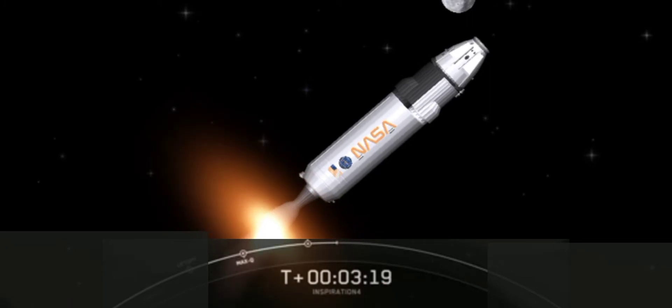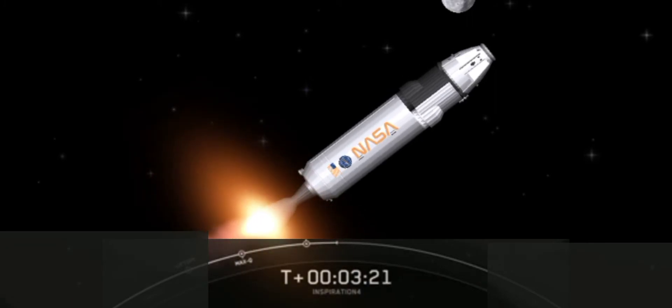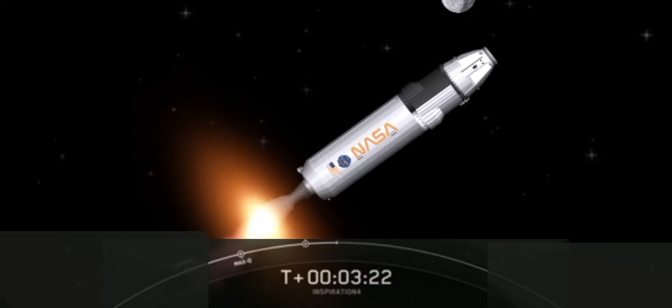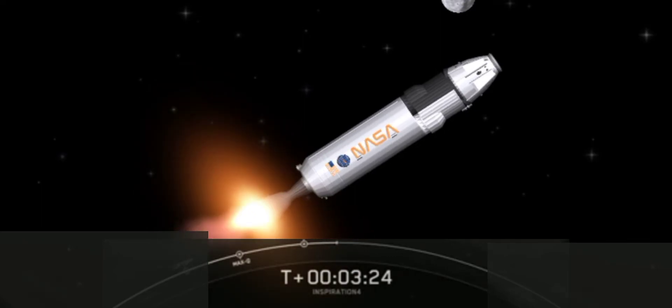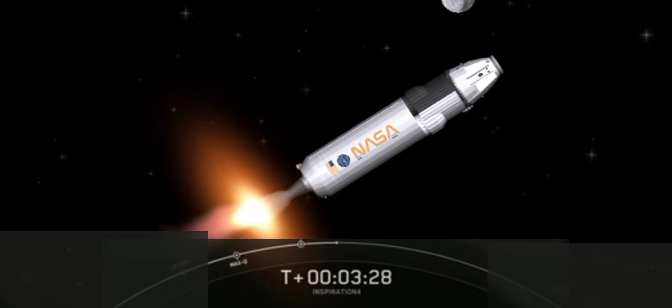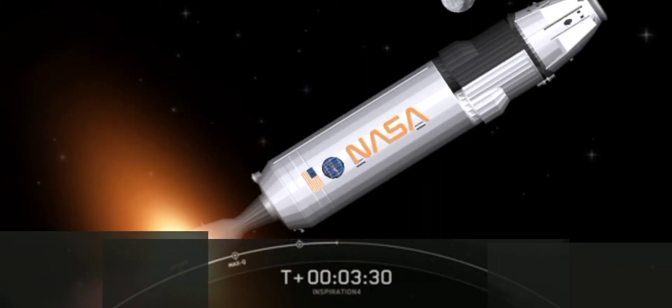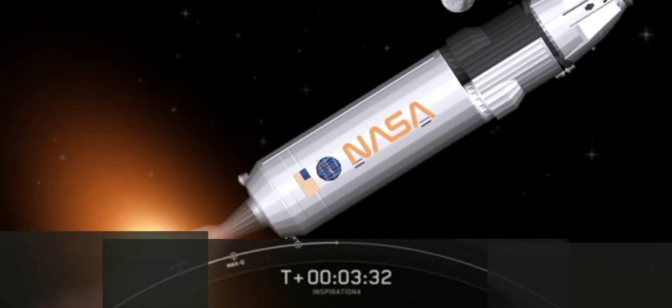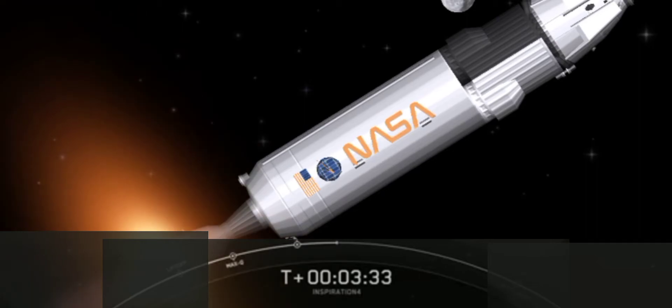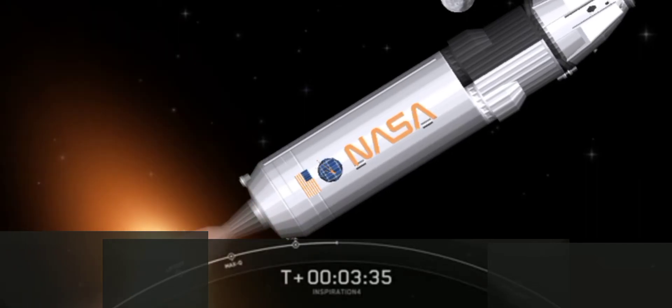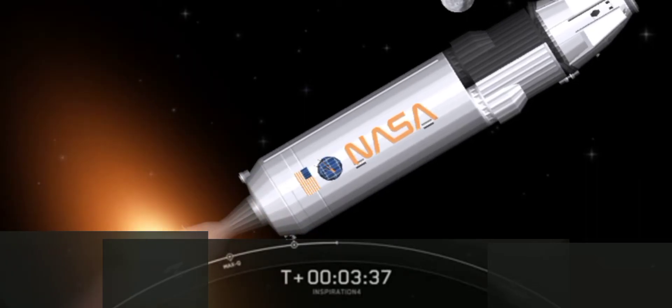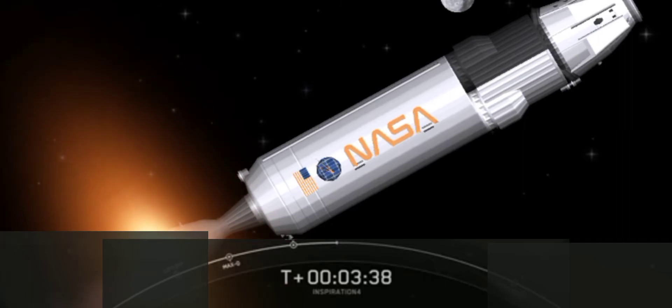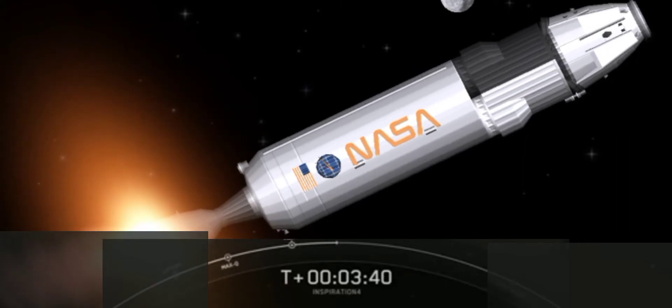First stage booster there on the left hand side of your screen is making its way back down to Earth. The grid fins have popped out to assist with the steering. It will be making a landing attempt on our drone ship, Just Read the Instructions, which is parked out and holding position in the Atlantic Ocean. We have a couple of views on screen. Acquisition of signal Bermuda.